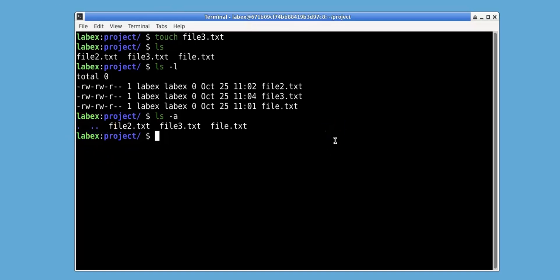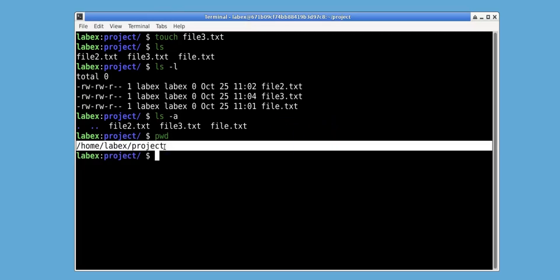We can print the current working directory using pwd, which stands for print working directory. This shows the current directory that we're in.